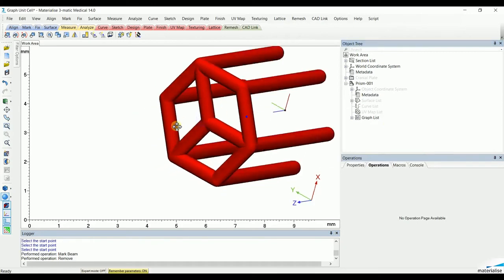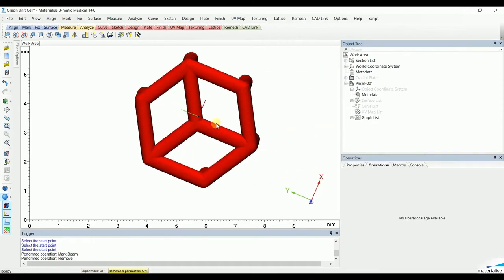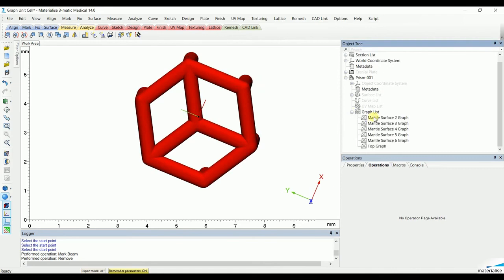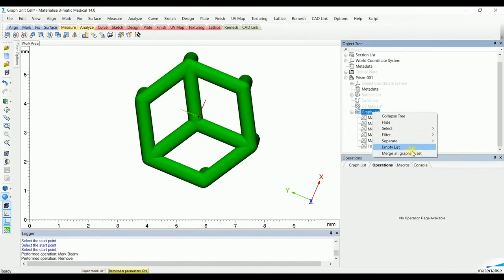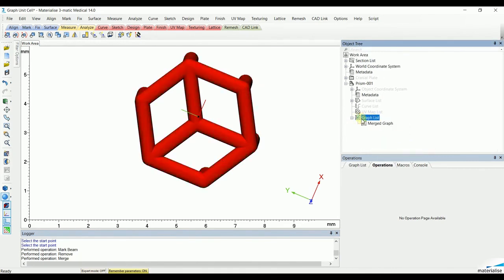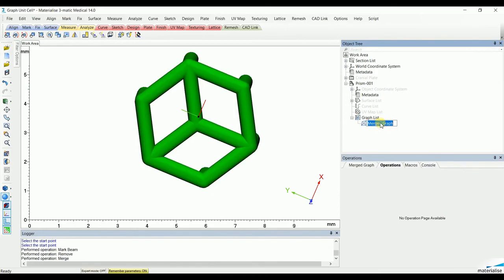The last thing to do is to merge all the different structures under the graph list into one tight unit cell. Let's call it honeycomb.